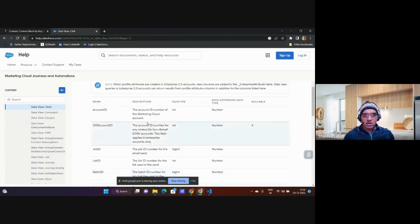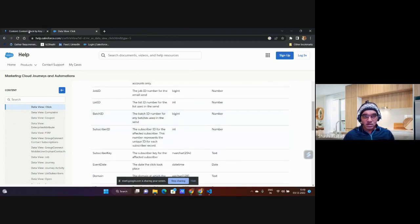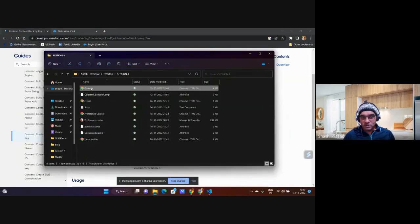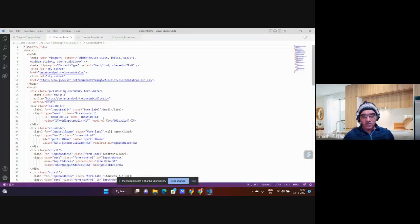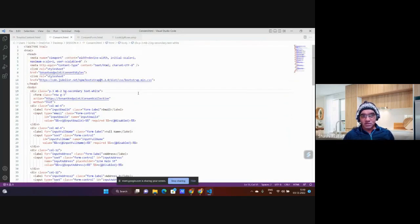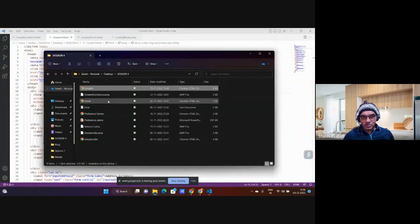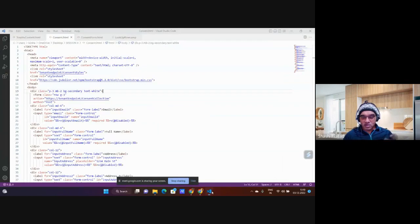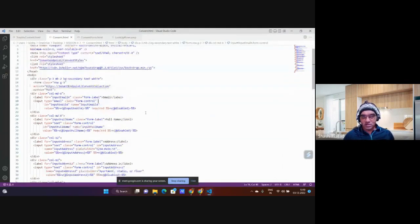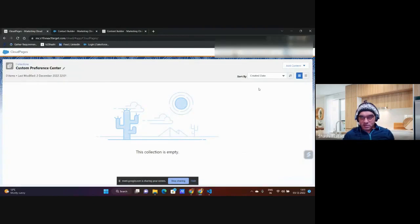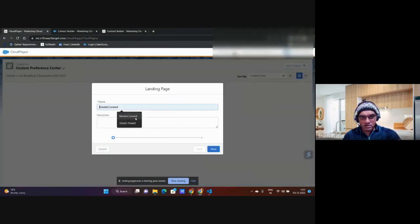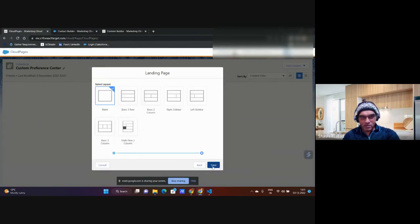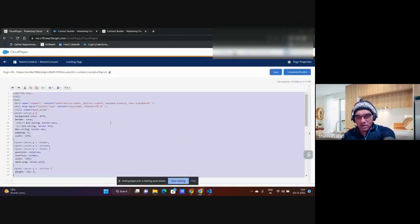More details on SQL enablement will come in a later session, but today we'll restrict ourselves to content blocks. In session four we created a consent block — a full HTML form for capturing consent. I have that HTML open; this is how it used to look when we created it.